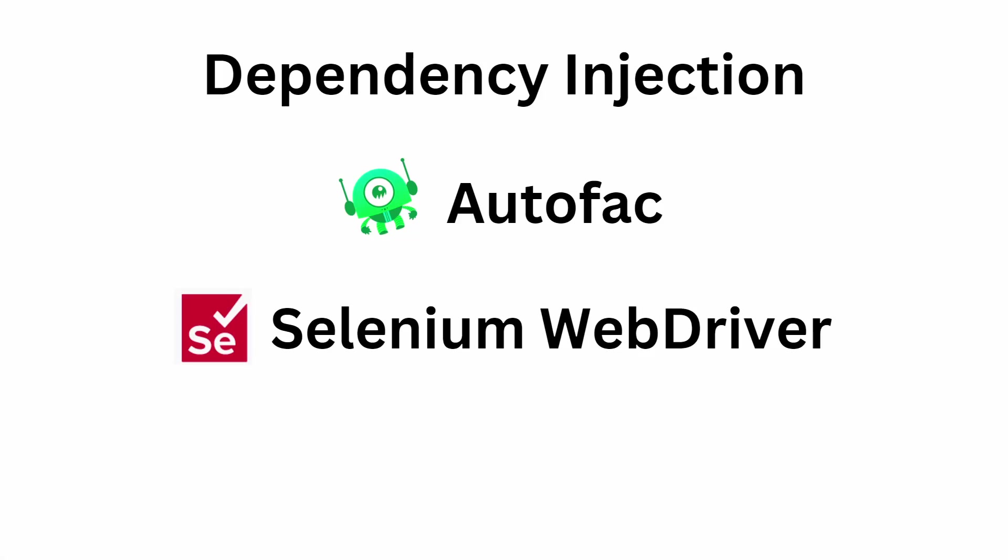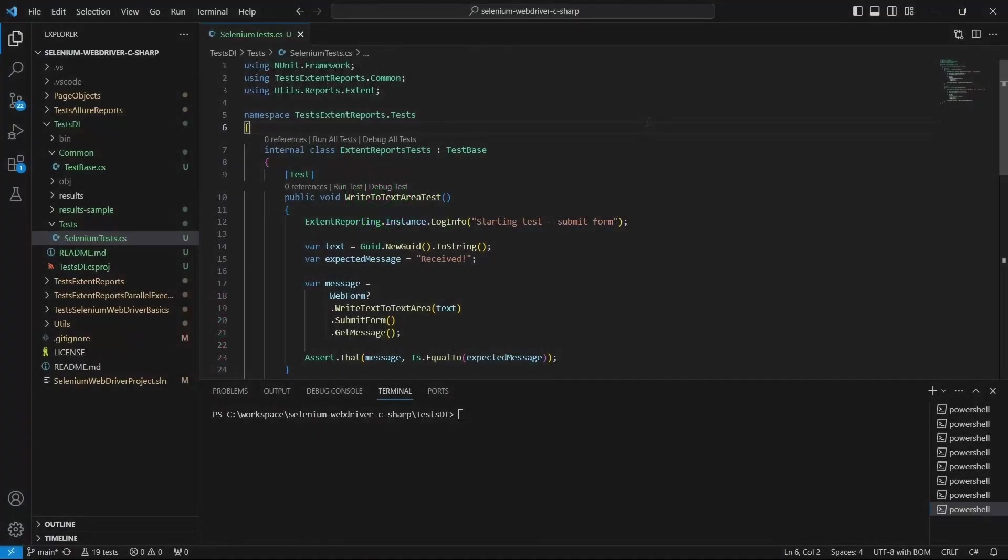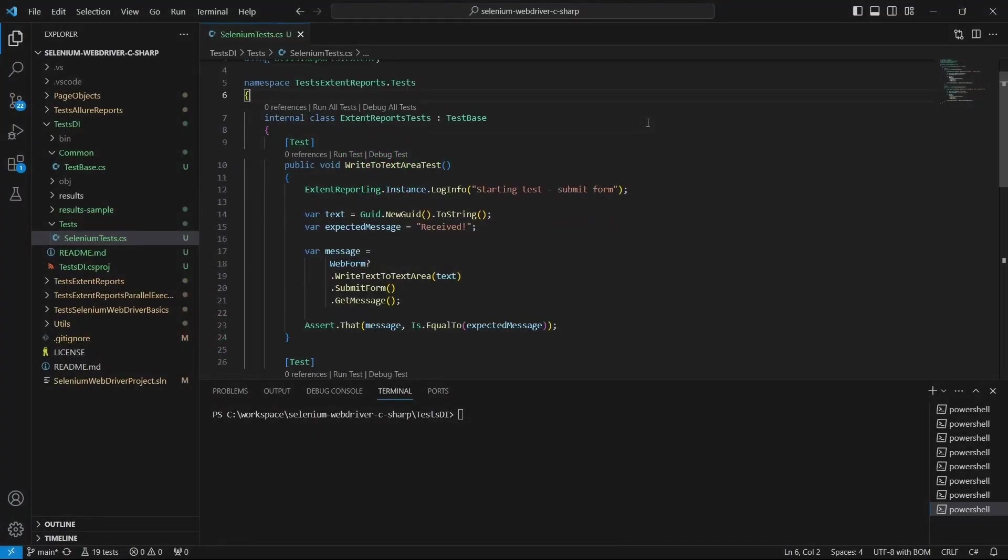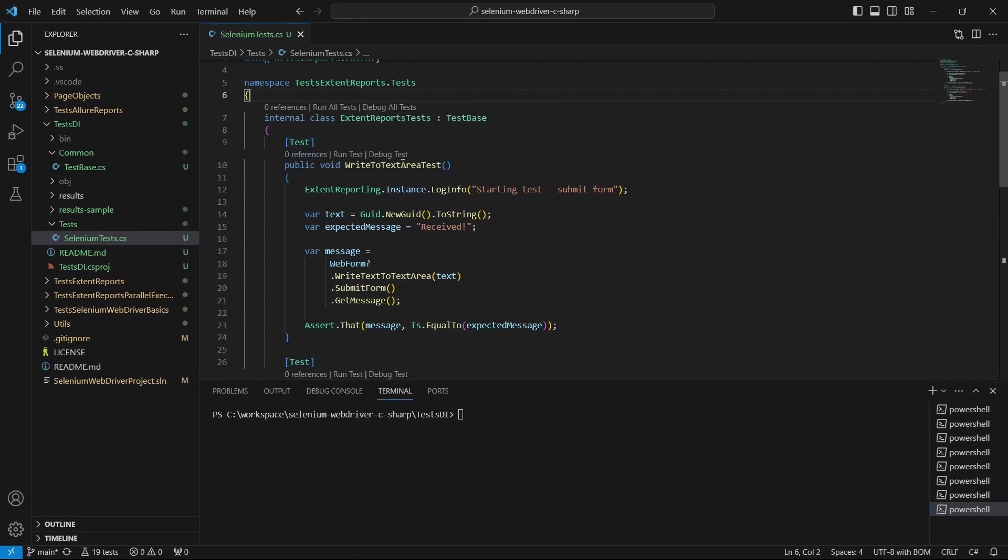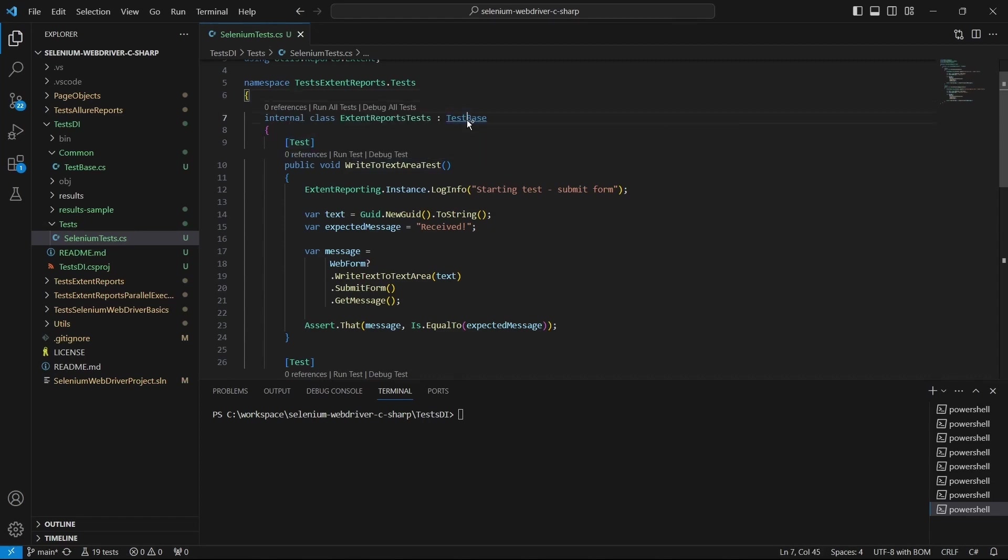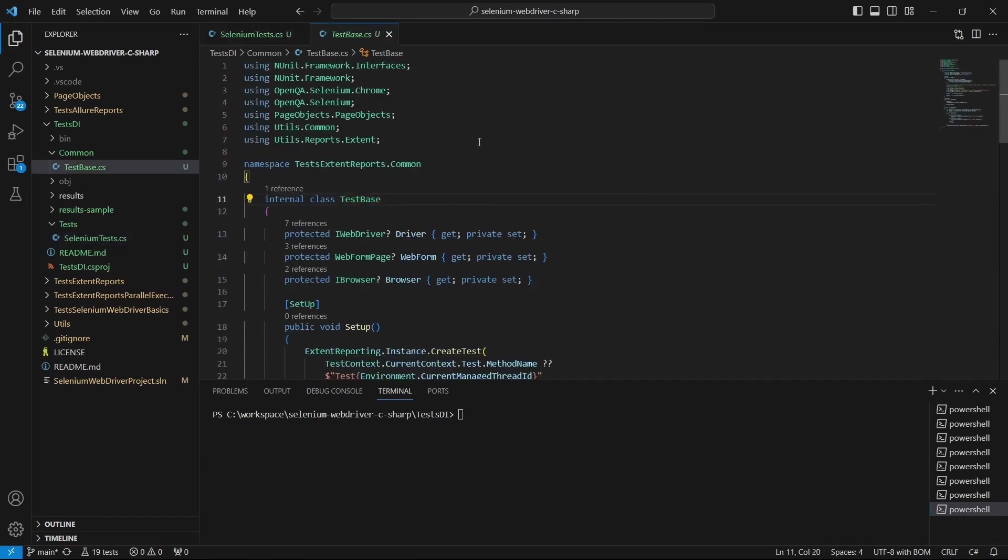Let's see how we can use the dependency injection pattern for a Selenium project using C# and the autofac package. We start from this Selenium test class which has two methods and extends a test base class.